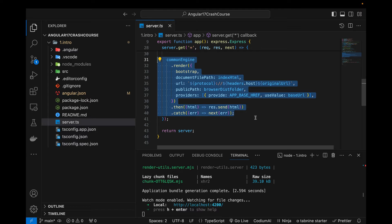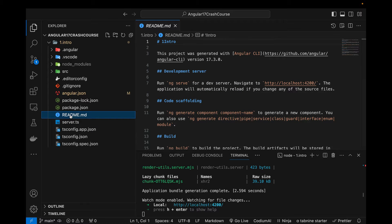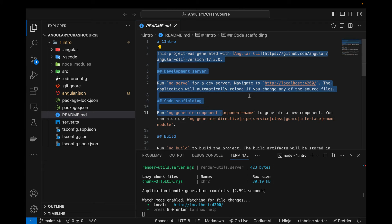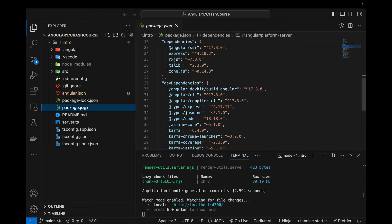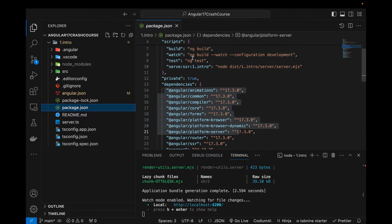This README.md file is specifically related to GitHub. Whenever we push our code to GitHub, Bitbucket, GitLab, or any other hosting service provider, whatever we write inside it is shown as a description to that repository.